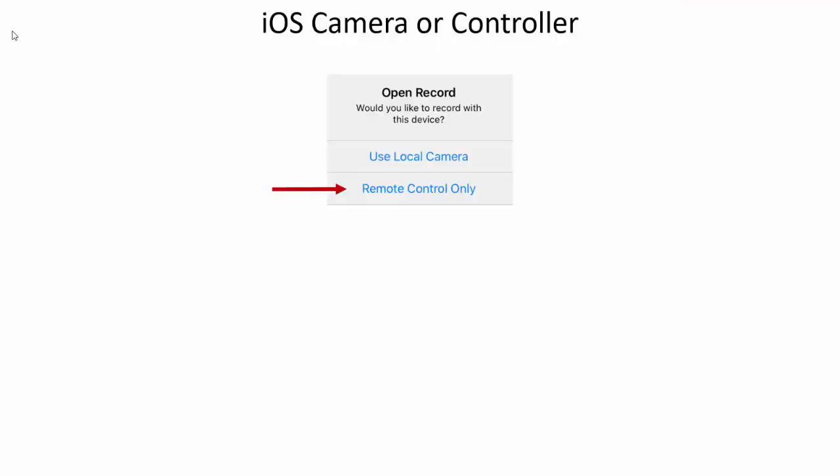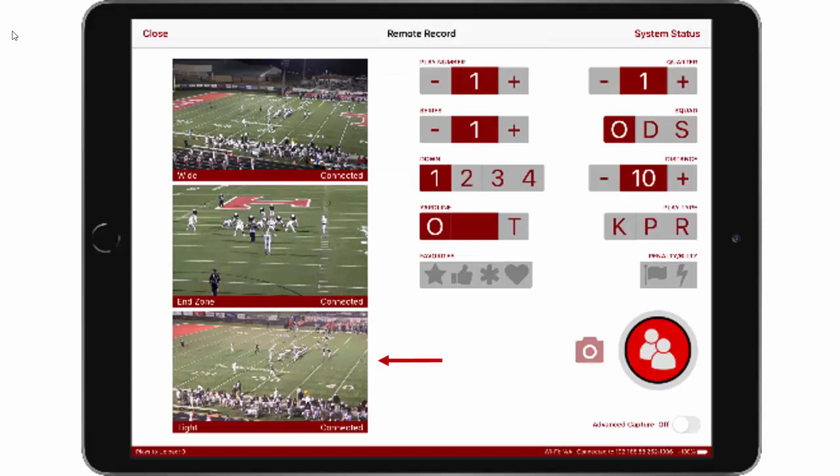If you're controlling remote camera kits and you select remote control only, it is very similar. On the left, you'll see all of the remote camera kits that are attached to the network.